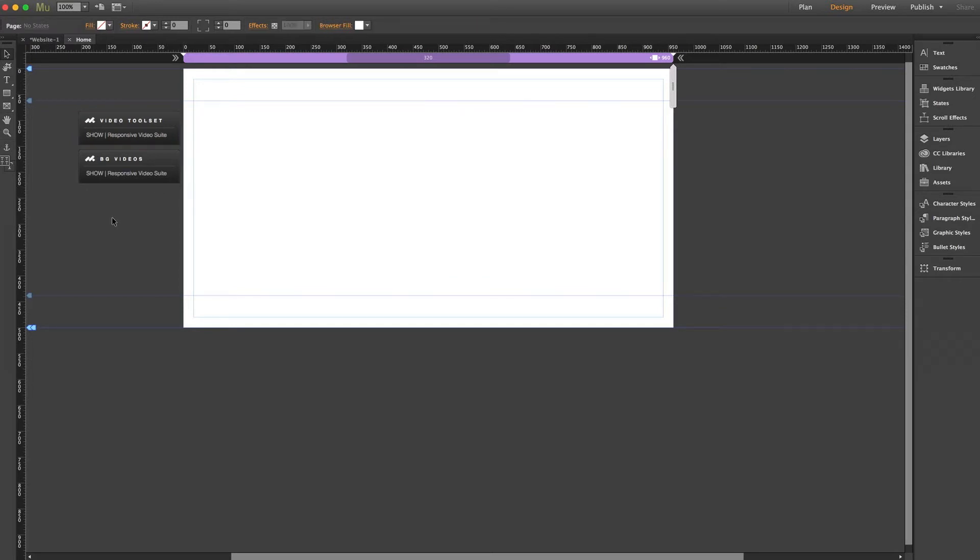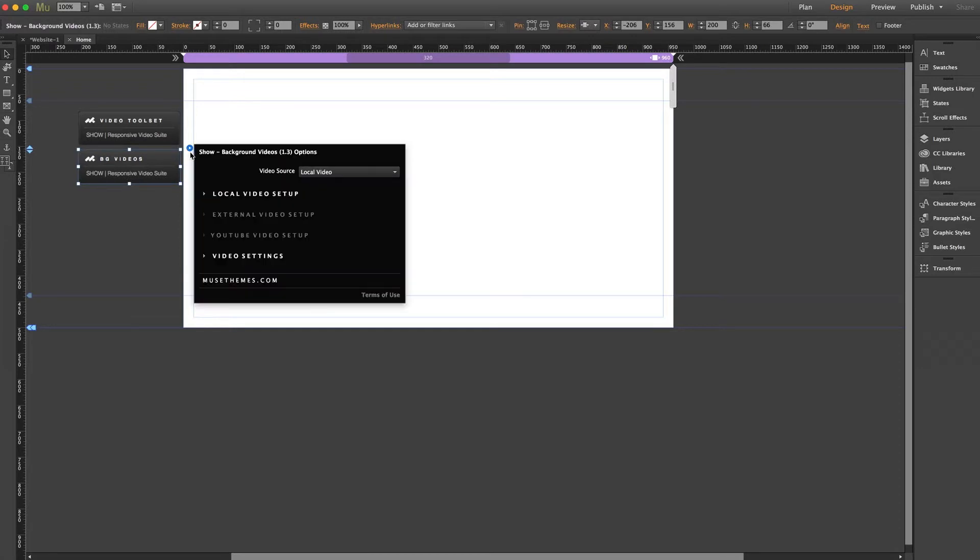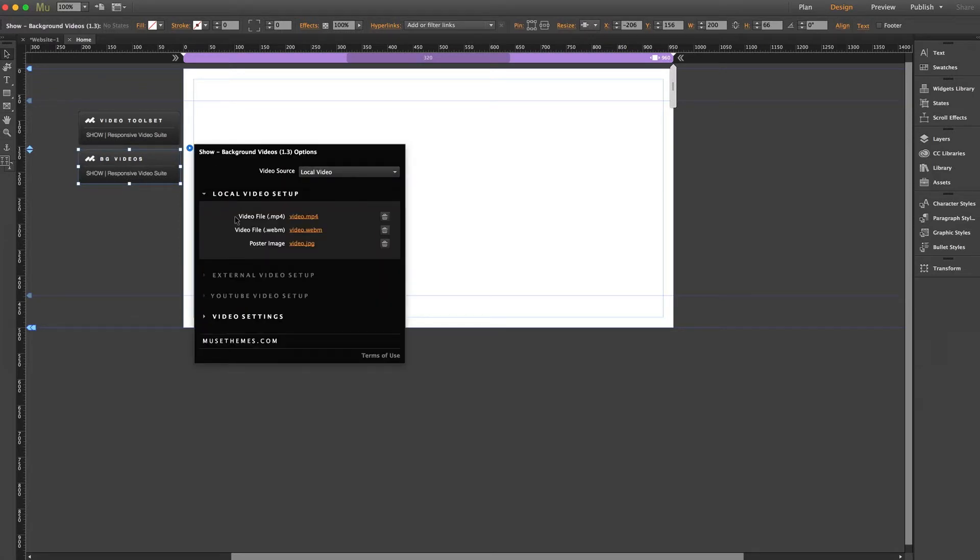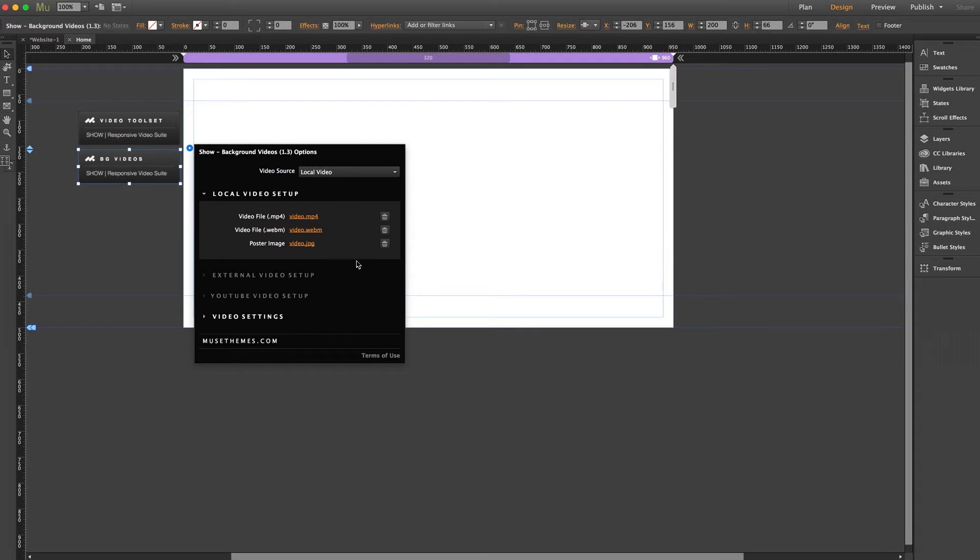Step three, let's open our video loader, and we'll look in the local video section where we've loaded our files, and you need to make absolutely sure that you've included all three of the requested files. Now, even if you're only intending for an MP4 to be used, you need to include the WebM and poster image as well. That's the way that the widget is set up to maintain functionality on all browsers.